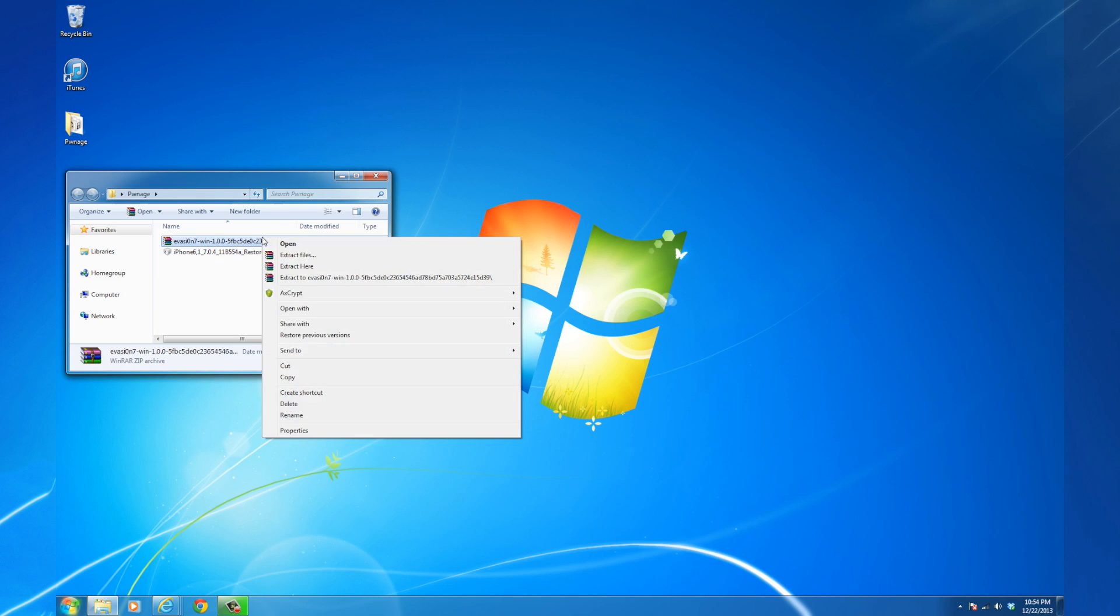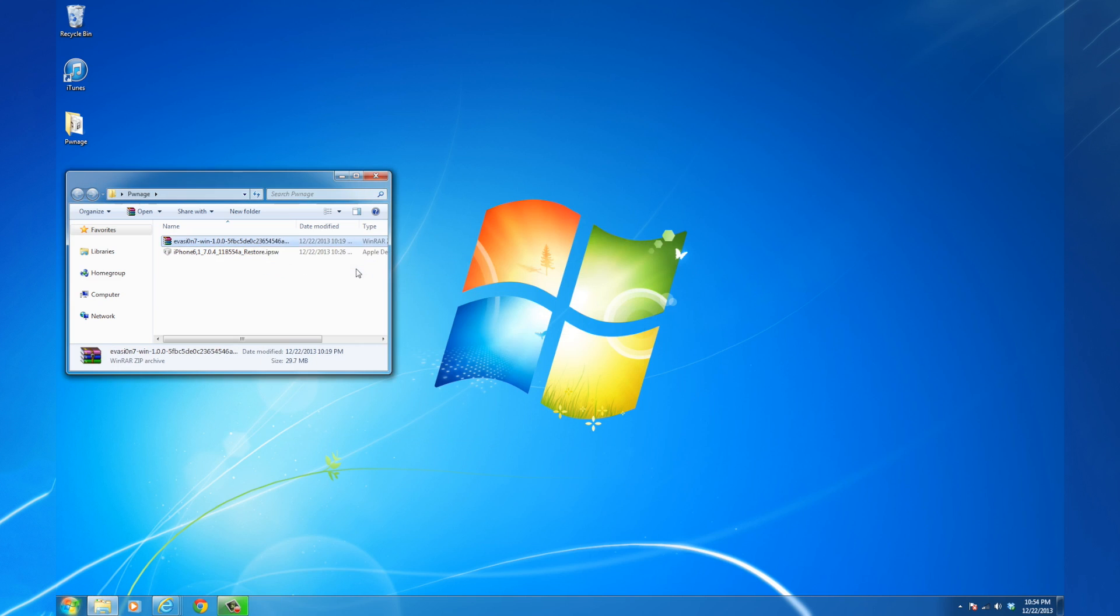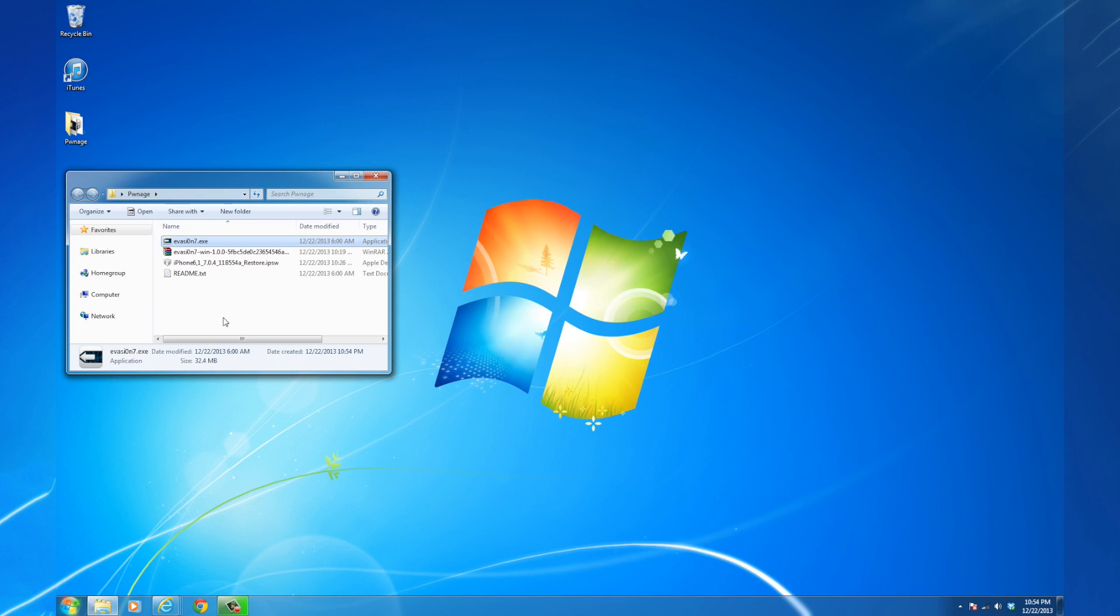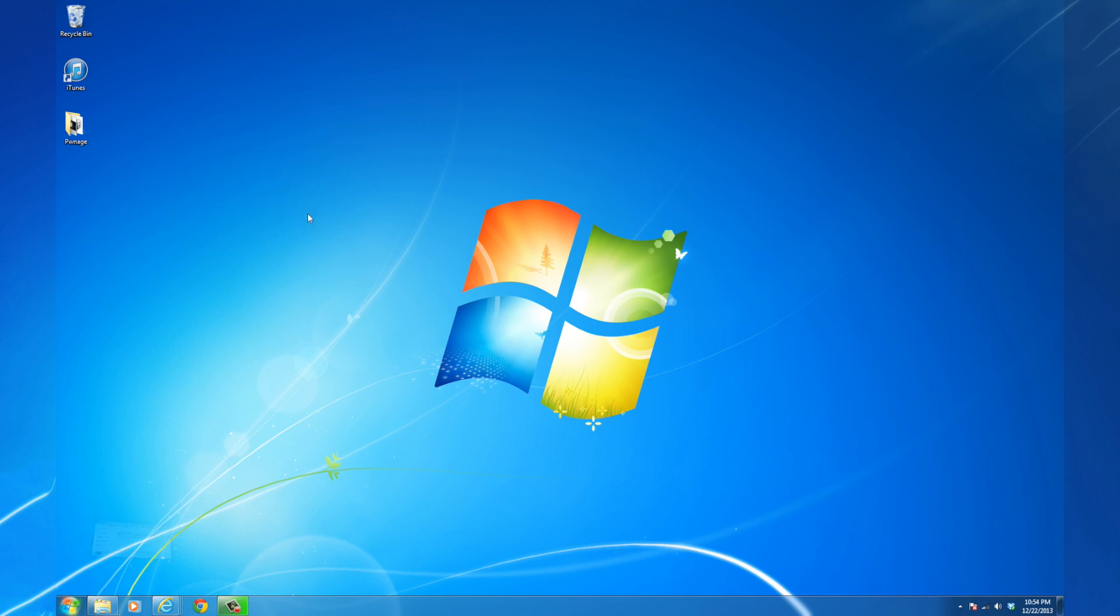Once the Evasion download has completed, extract the zip file into the same folder. If you need to perform a restore, and we recommend you do,